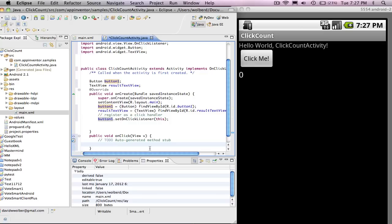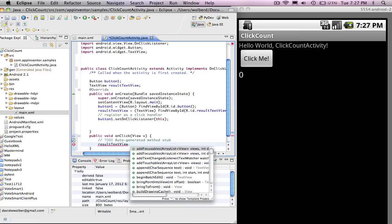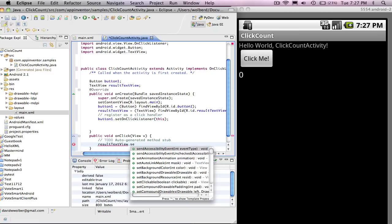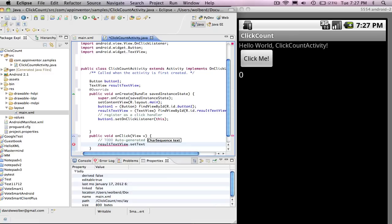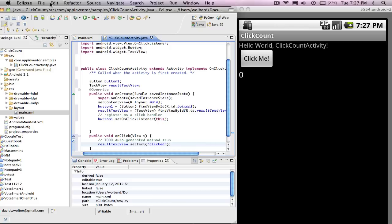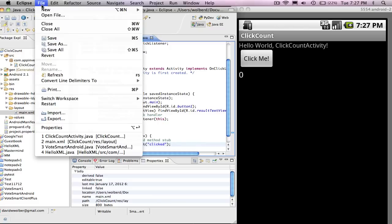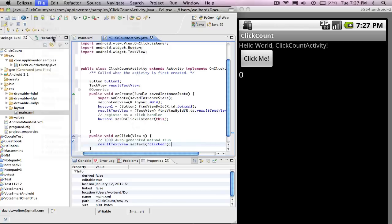So when the button gets clicked, let's just start off with something very simple. Let's just say resultTextView.setText. And let's just say you got clicked. Very simple. We're not even counting yet. But we might as well do this and test it just to make sure things are working.